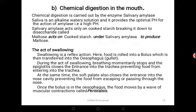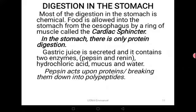Once the boluses are in the oesophagus, the food moves by a wave of muscular contractions called peristalsis. Peristalsis is a process by which food moves through a wave of muscle action from the mouth to the stomach via the oesophagus. Now that food is in the stomach, most of the digestion there is chemical digestion. Food is allowed into the stomach from the oesophagus by a ring of muscles called the cardiac sphincter.